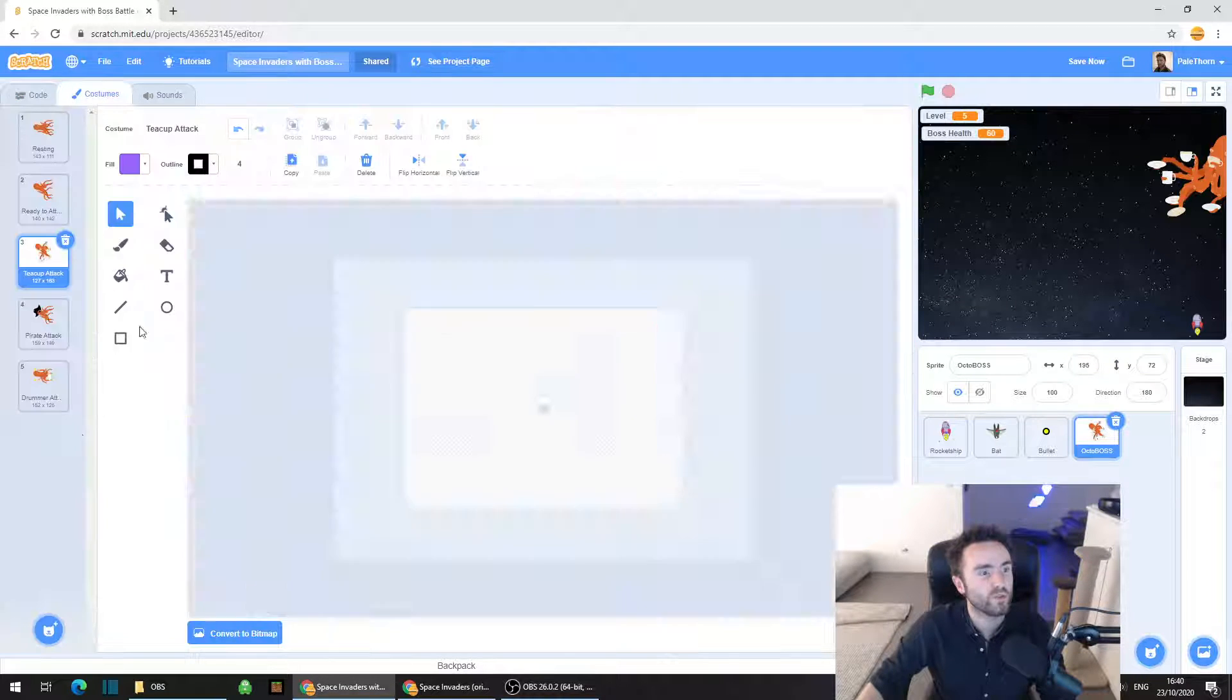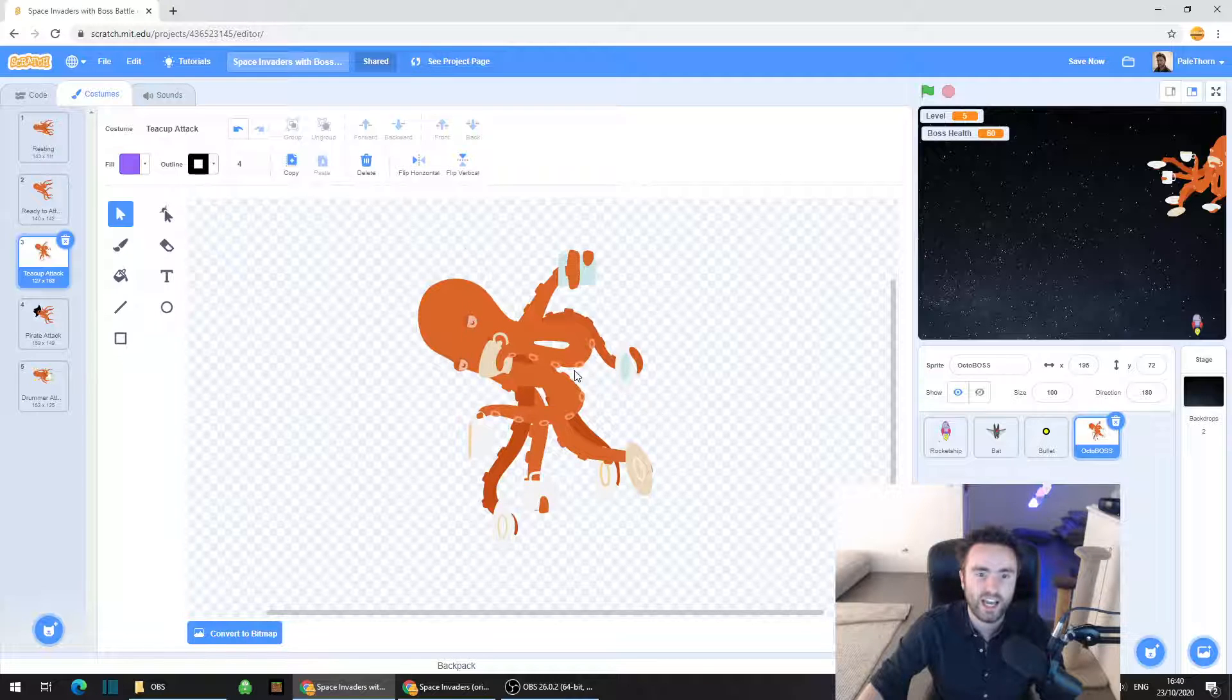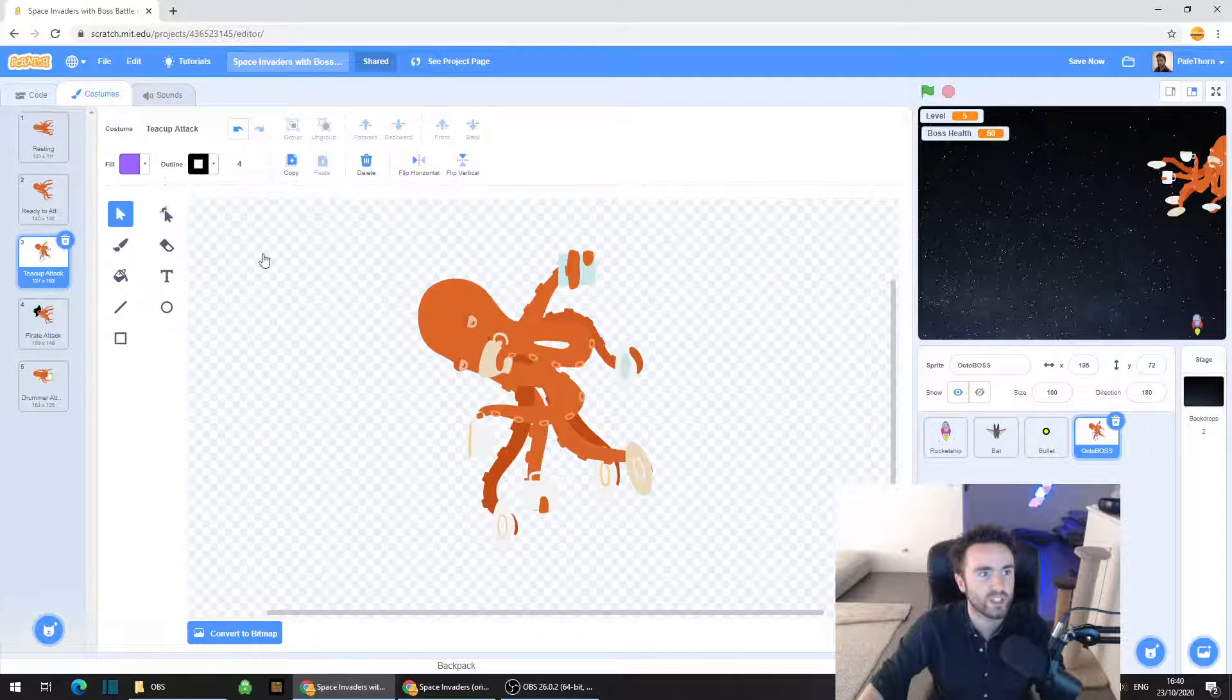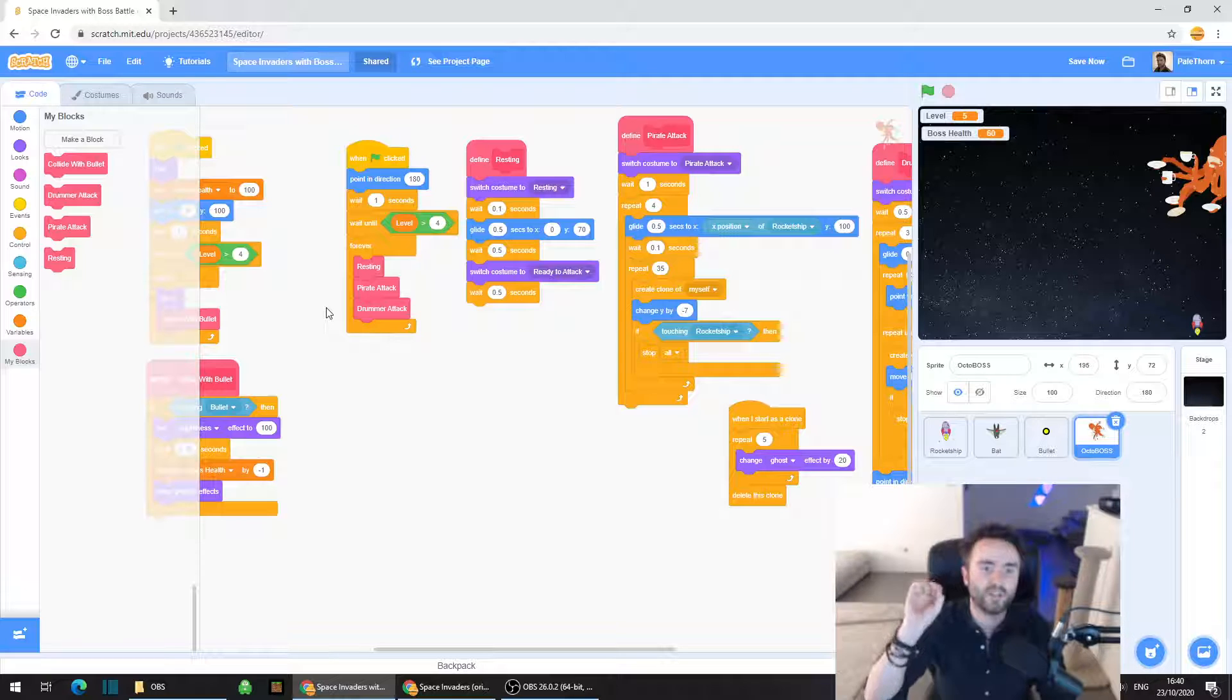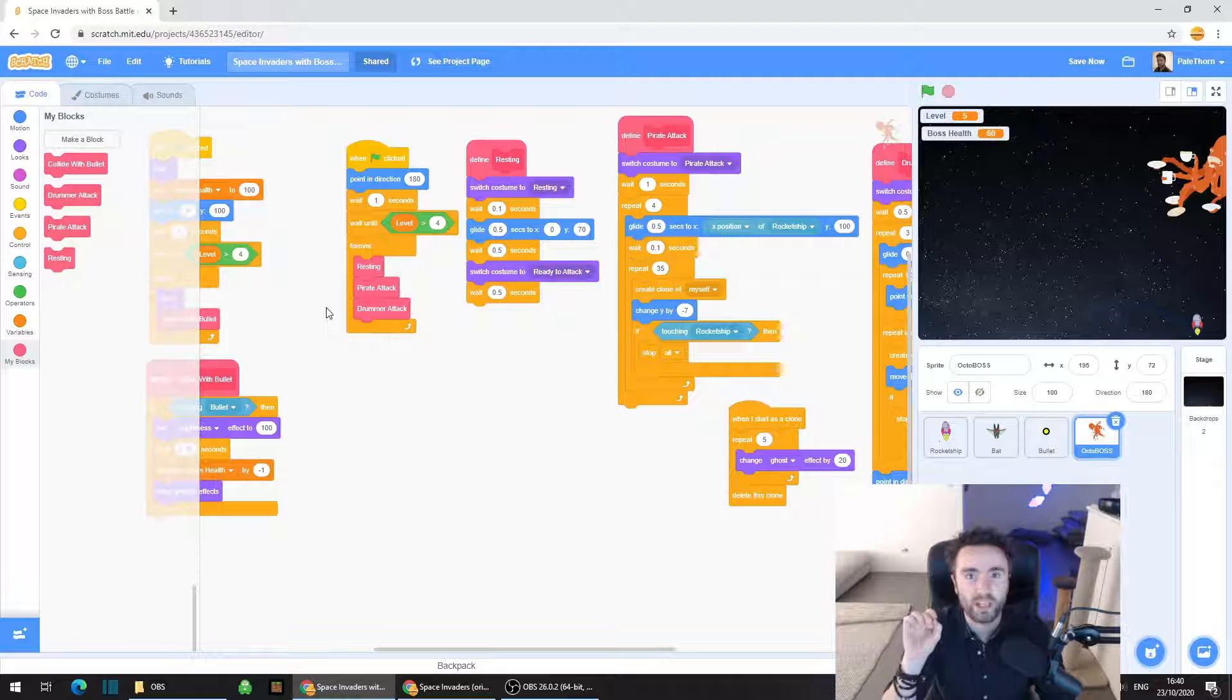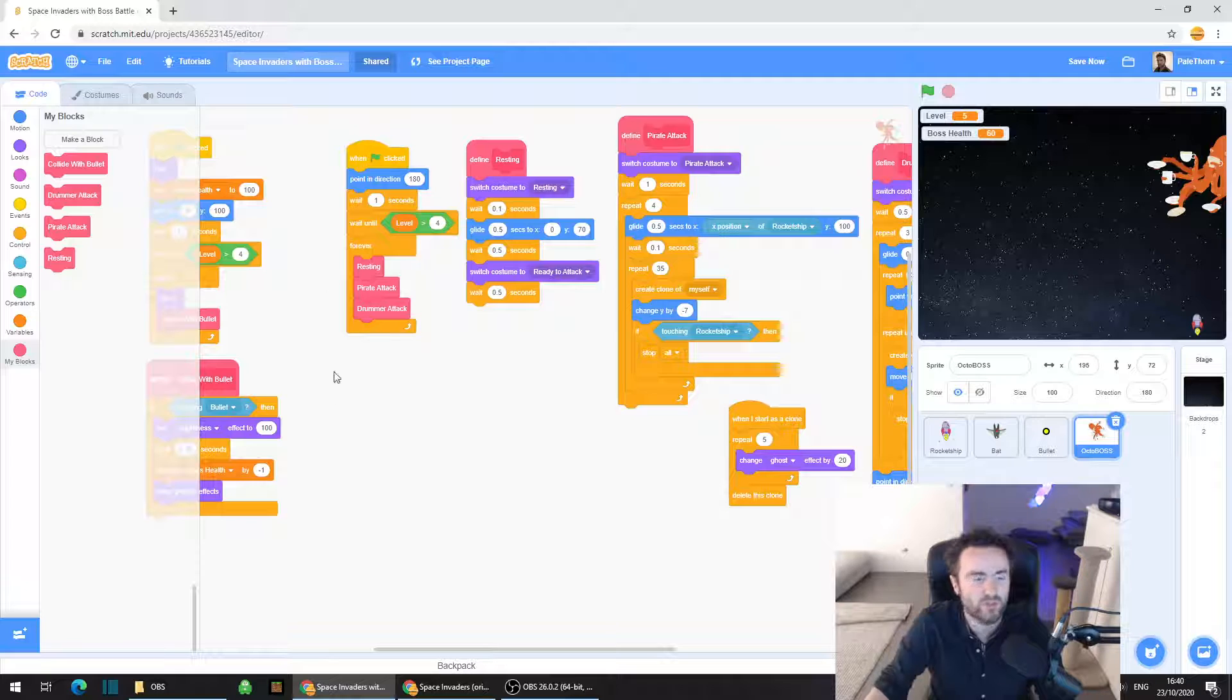In the costumes the teacup attack looks like this, and what's going to happen is the octopus is going to move from side to side on the screen and various teacups and saucers are going to be fired at the player and move downwards towards the bottom of the screen.